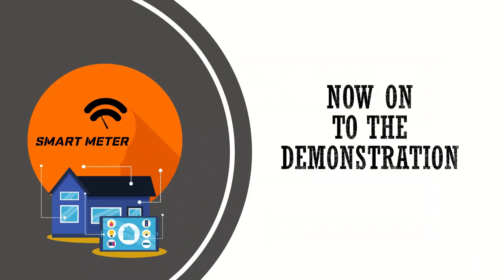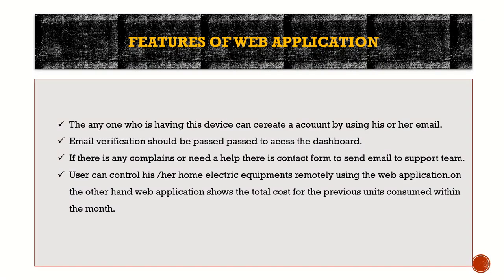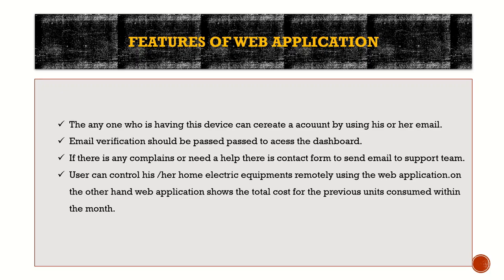Features of the web application: I'm doing a web application that can be used on laptop and mobile phone, so it's a responsive application. I have used JavaScript, CSS, HTML, and MySQL. Anyone who has this device can create an account by using their email. Email verification should be passed to access the dashboard. If there is any complaint or need for help, there is a contact form to send email to the support team. Users can control their home electric equipment remotely using the web application. The web application shows the total cost for the previous units consumed within the month.